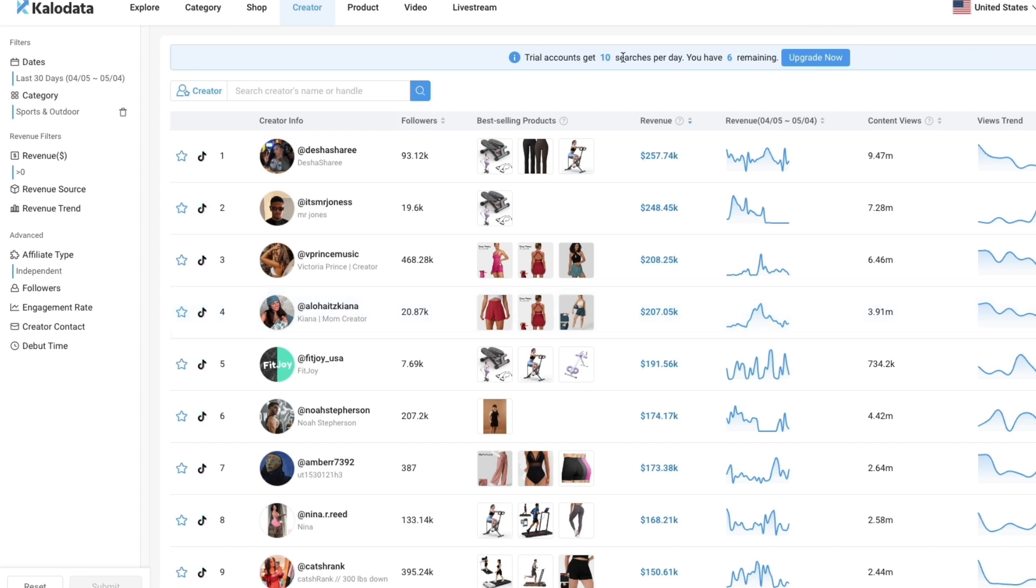Now you know how to use KaloData. If this KaloData tutorial was helpful please consider leaving a like and subscribing to my channel. With that being said I will see you in the next video.